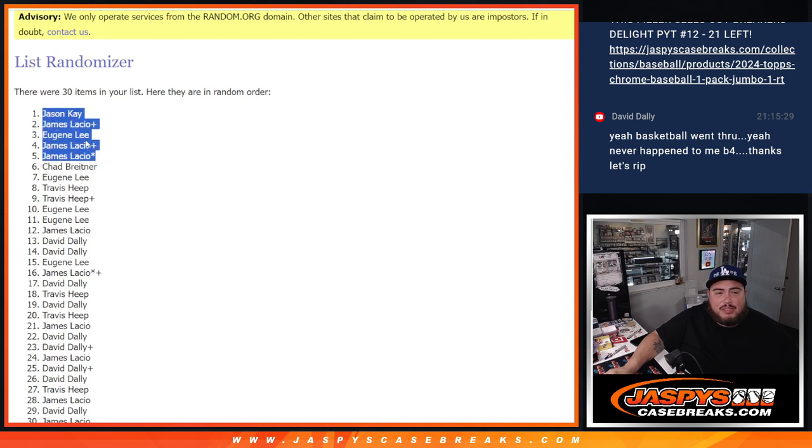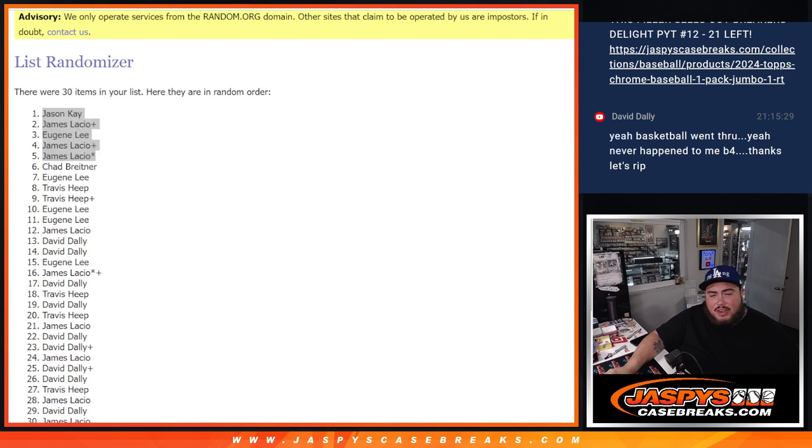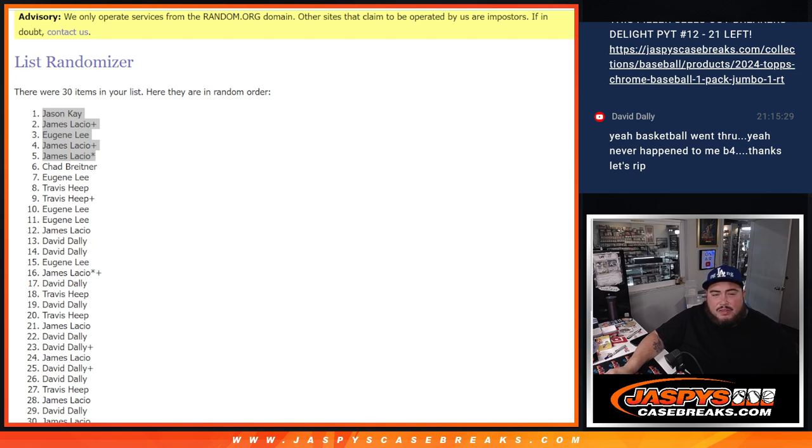Nice break for you Lazio there. And there you go guys, so now officially we have sold out the duel. So coming up next guys is the dual case break. Thank you.